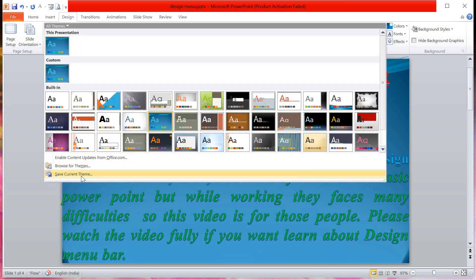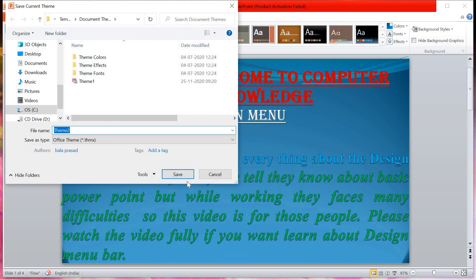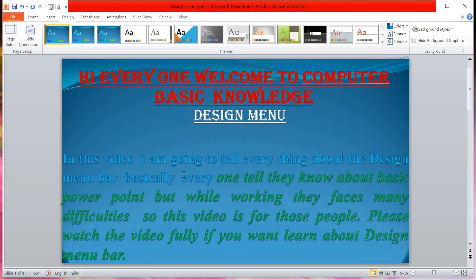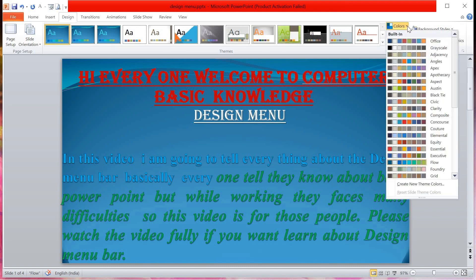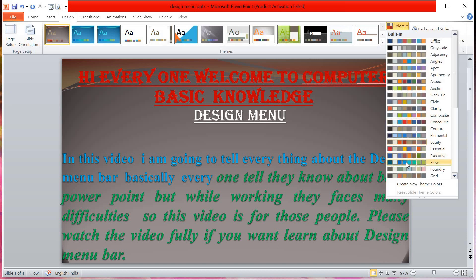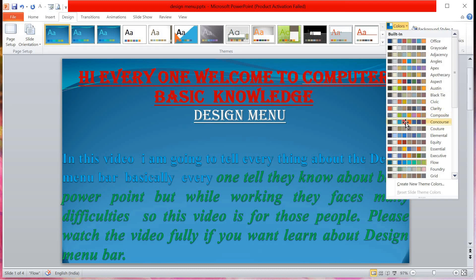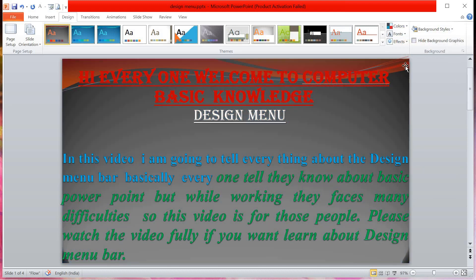You can also save the current theme — just click Save and it will be saved. Another thing is you can change the color of the theme. You can see the blue color is there now; the color changes according to your choice. Everything changes — whichever color you want, you can apply it.